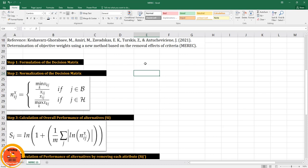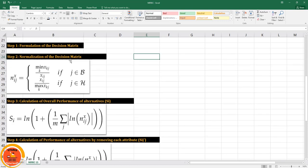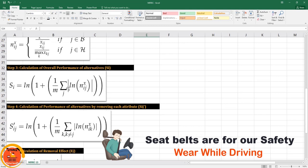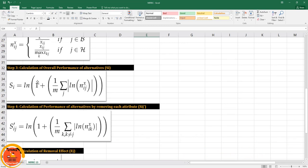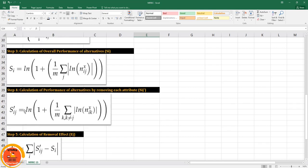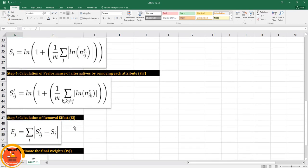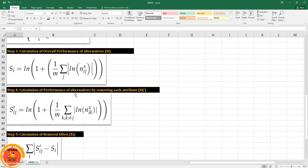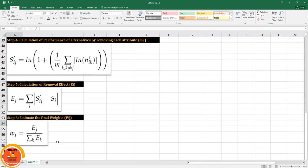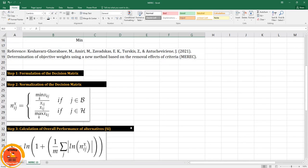As usual in every weighing method we have certain steps to follow. The first step is the formulation of a decision matrix, then normalization of the decision matrix based on beneficial and non-beneficial attributes. The third step is to calculate the overall performance of the alternatives using a logarithmic function. Step 4 calculates performance with each attribute removed, step 5 calculates the removal effect based on steps 3 and 4, and the final step is estimation of the final weights based on the removal effects.